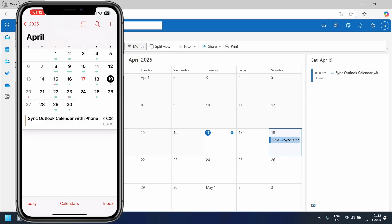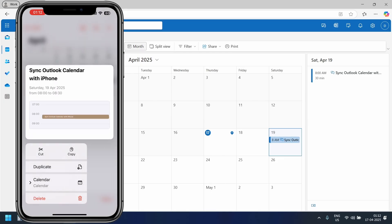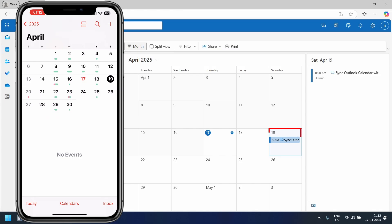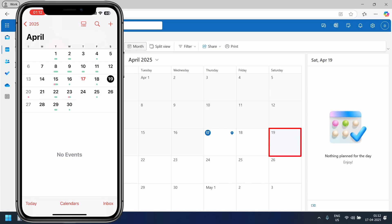If I delete the event from my iPhone calendar, it's also removed from Outlook. As you can see, it works perfectly.